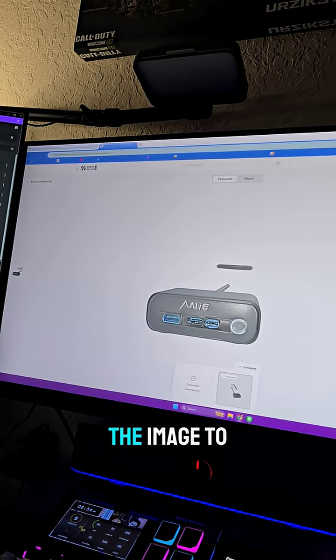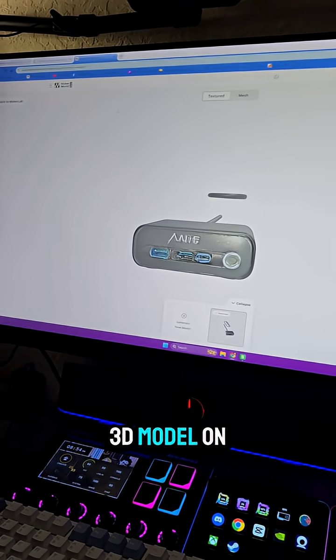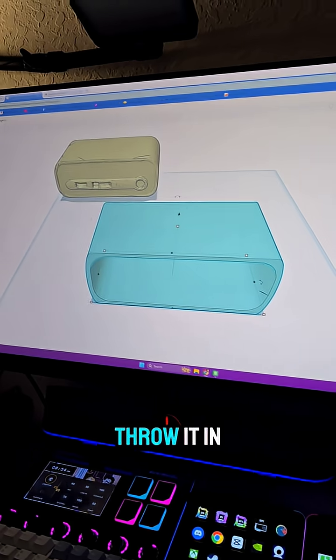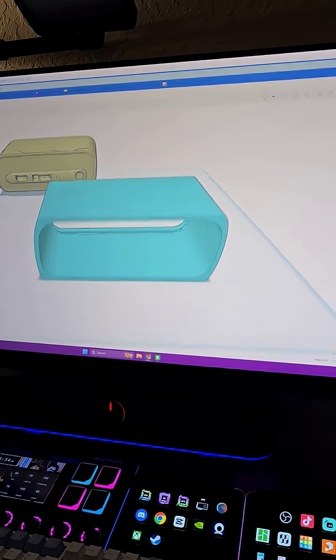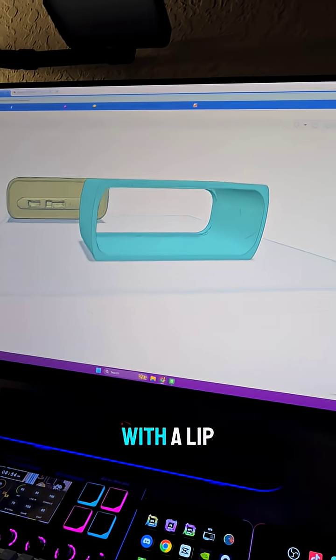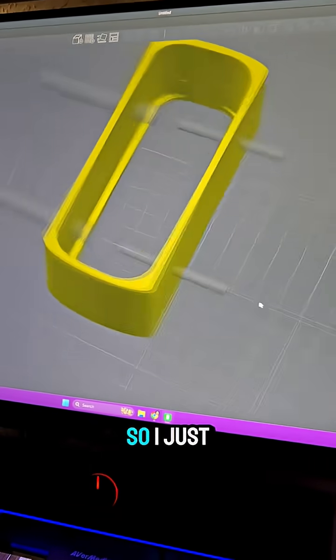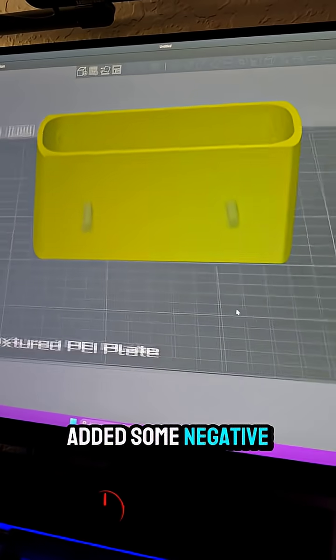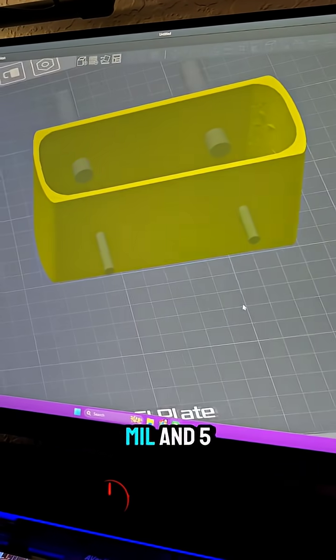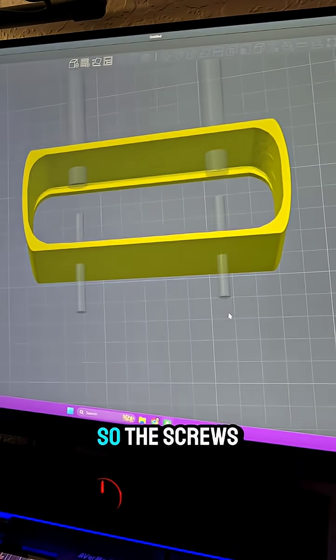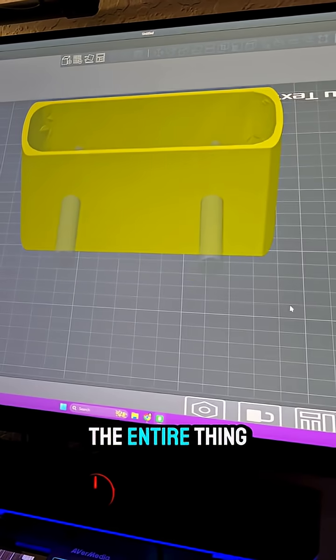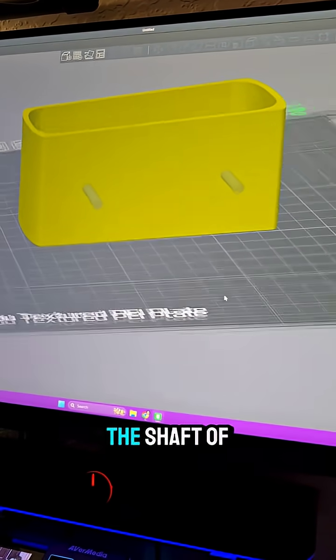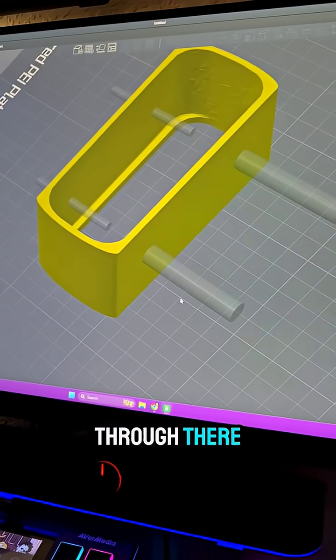I used the Image 2 3D model on MakerLab, threw it in Tinkercad real quick, made a little shell for it with a lip on the inside. I added some negative objects, made them 10 mil and 5 mil so the screws can go through the entire thing, and then just the shaft of the screws go through there.